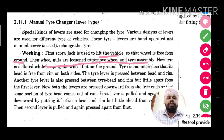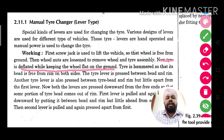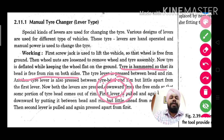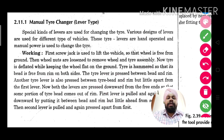Now the tire is deflated while keeping the wheel flat on the ground. Then the tire is hammered so that its bead is free from the rim on both sides. Another tire lever is pressed between the bead and rim, and then another tire lever is also pressed between the tire bead and rim.